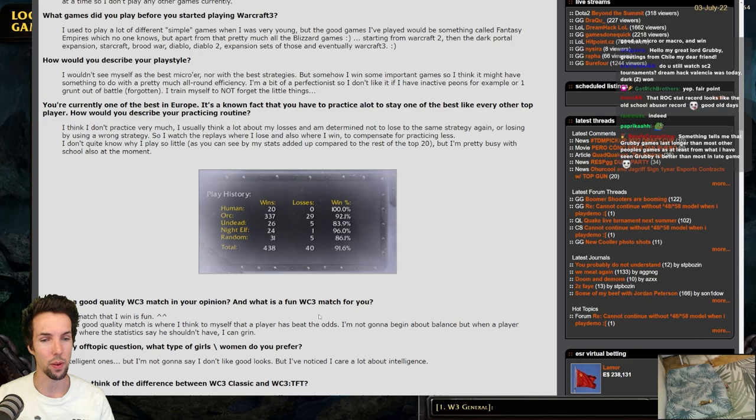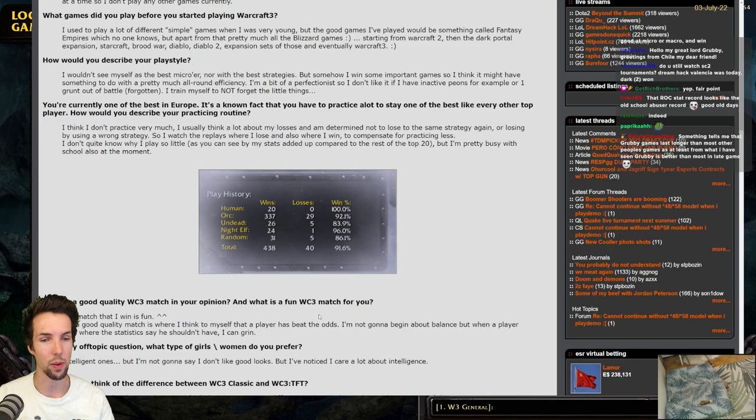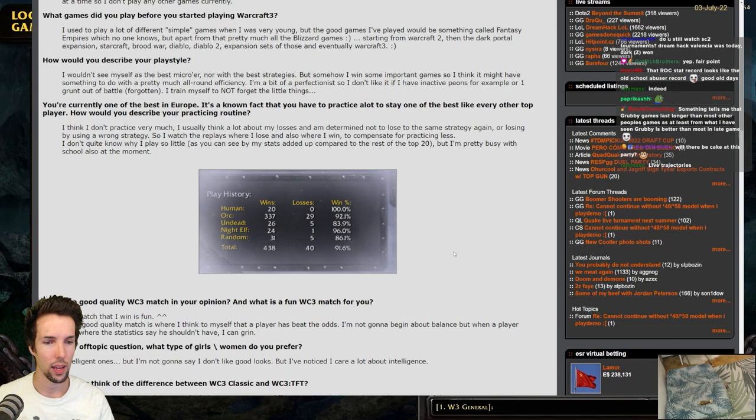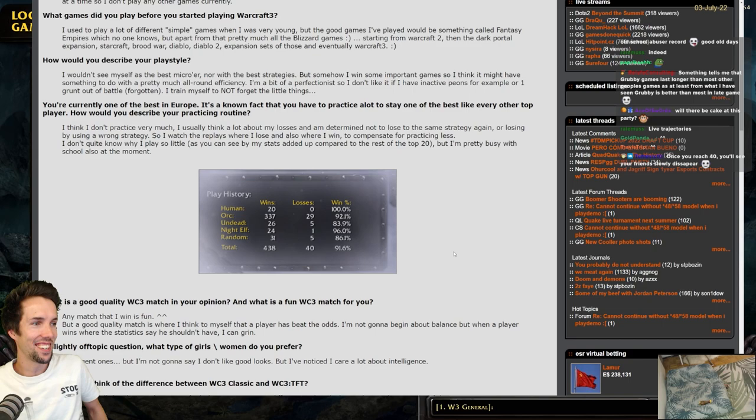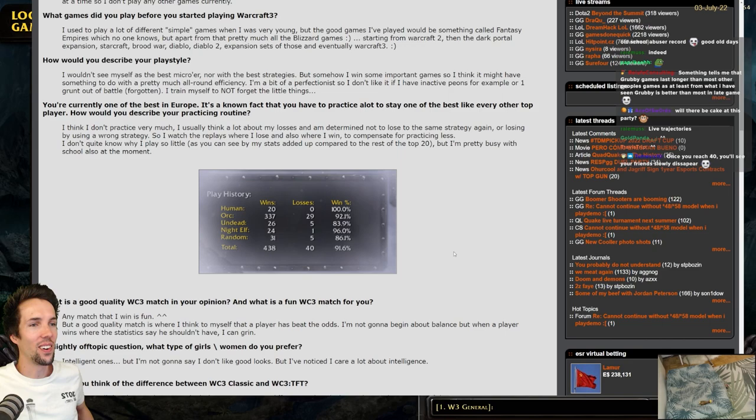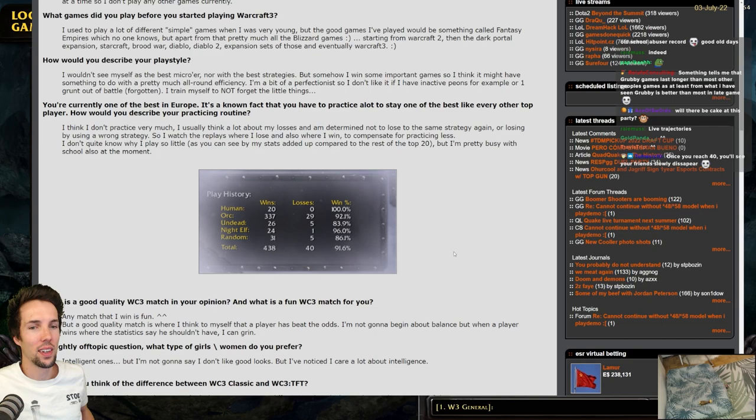What is a good quality Warcraft 3 match, in your opinion? What is a fun Warcraft 3 match for you? Any match that I win is fun. But a good quality match is where I think to myself that a player has beat the odds. I'm not going to begin about balance, but when a player wins, where the statistics even say he shouldn't have, I can grin. So I think I have more respect for losing to an undead as orc, or, let's say, losing to an undead or orc as human in Reign of Chaos, than I would for losing to a human in Reign of Chaos, or to a night elf in TFT or something.